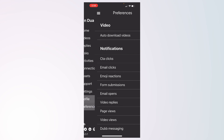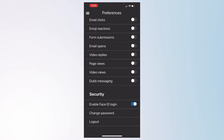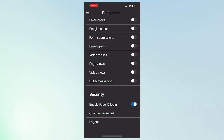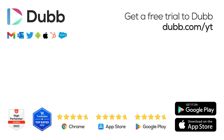In the settings section, you'll see the ability to turn on and off certain notifications that you receive from the activity reporting of your videos. Thanks again for watching this tutorial and here's to your success using Dubb.